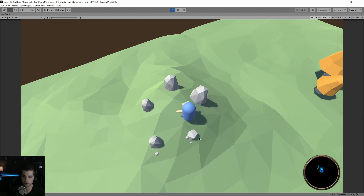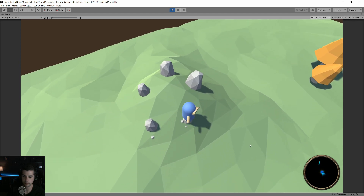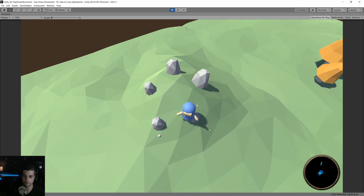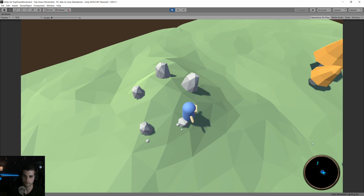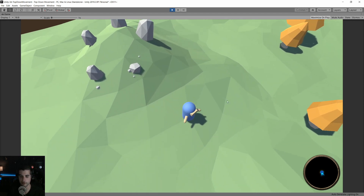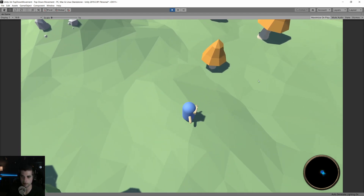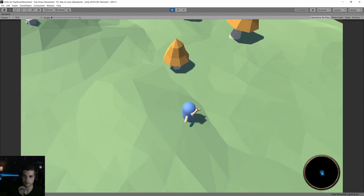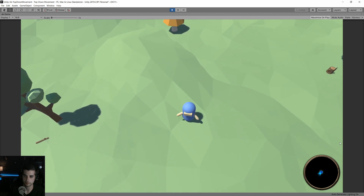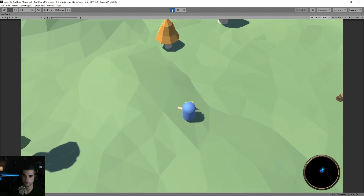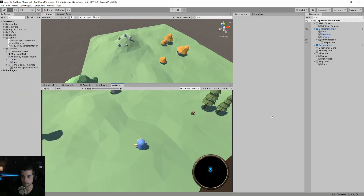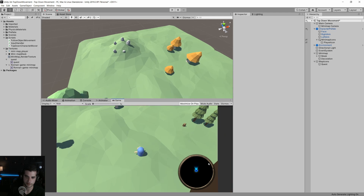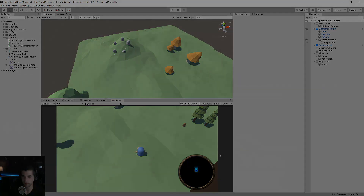And there's our quest. So there you have it — a very simple mini-map, something to start with. You can definitely play around with it more and try different things. This is just one approach; it's not the most performant way, but it's something you can do quickly to get something up and running.